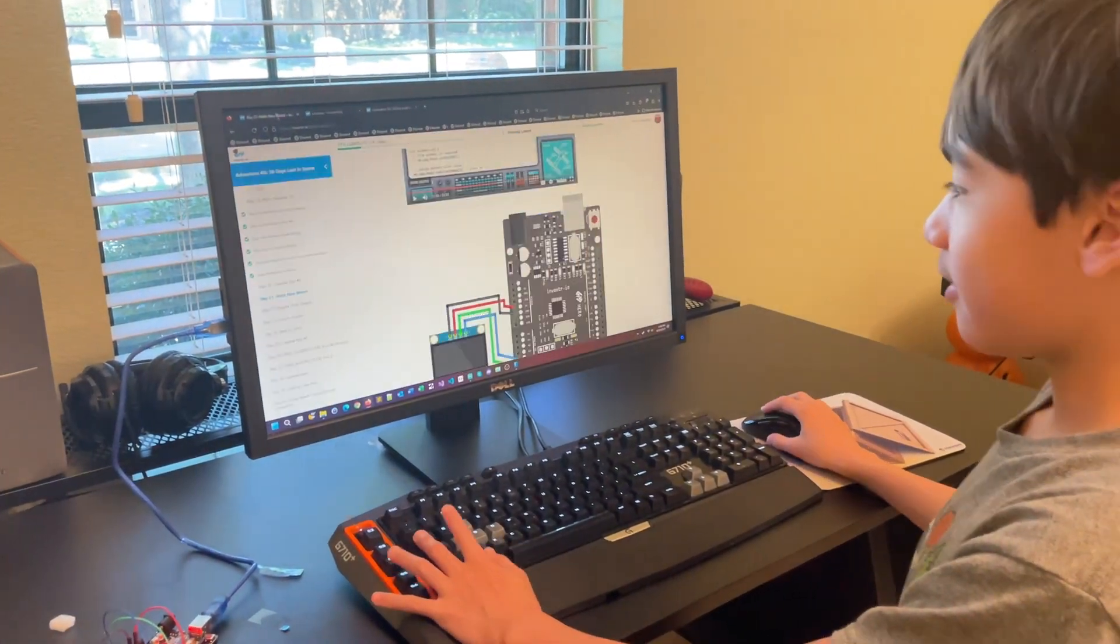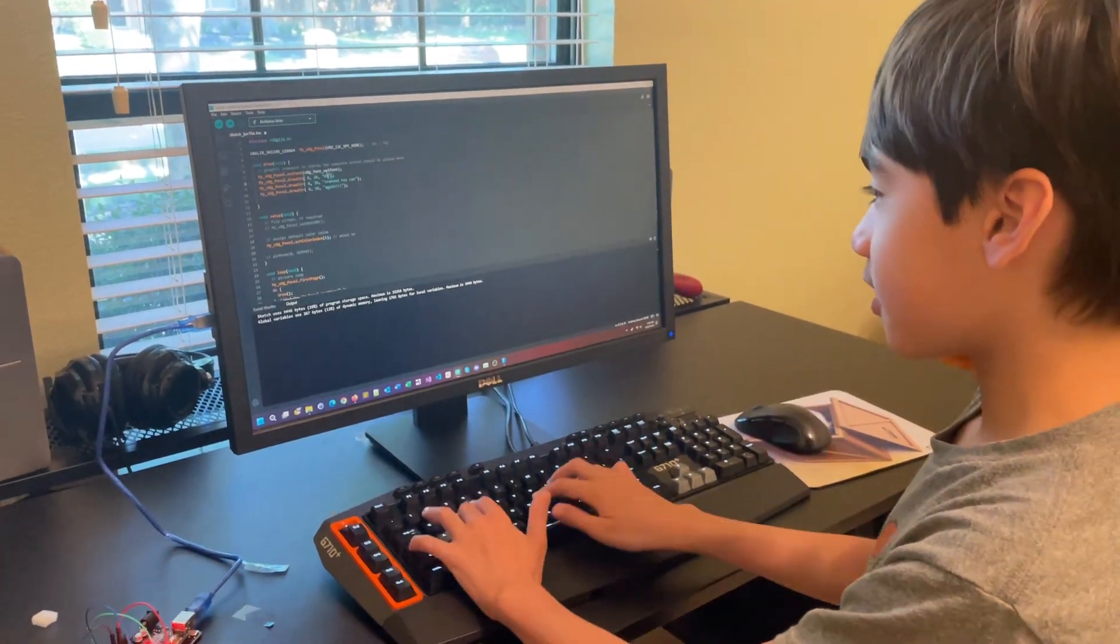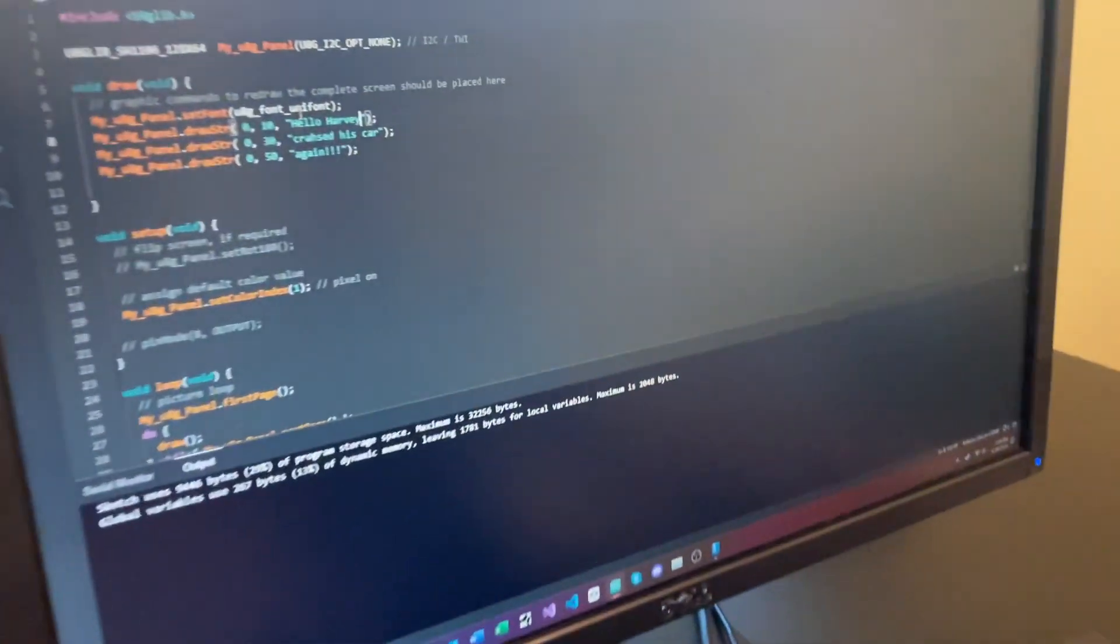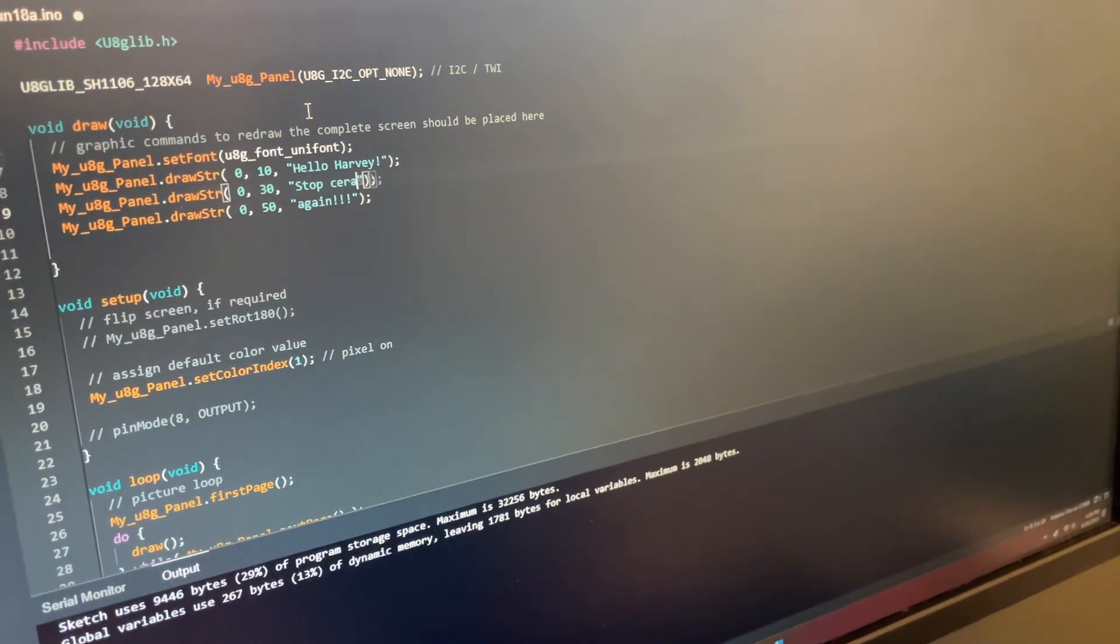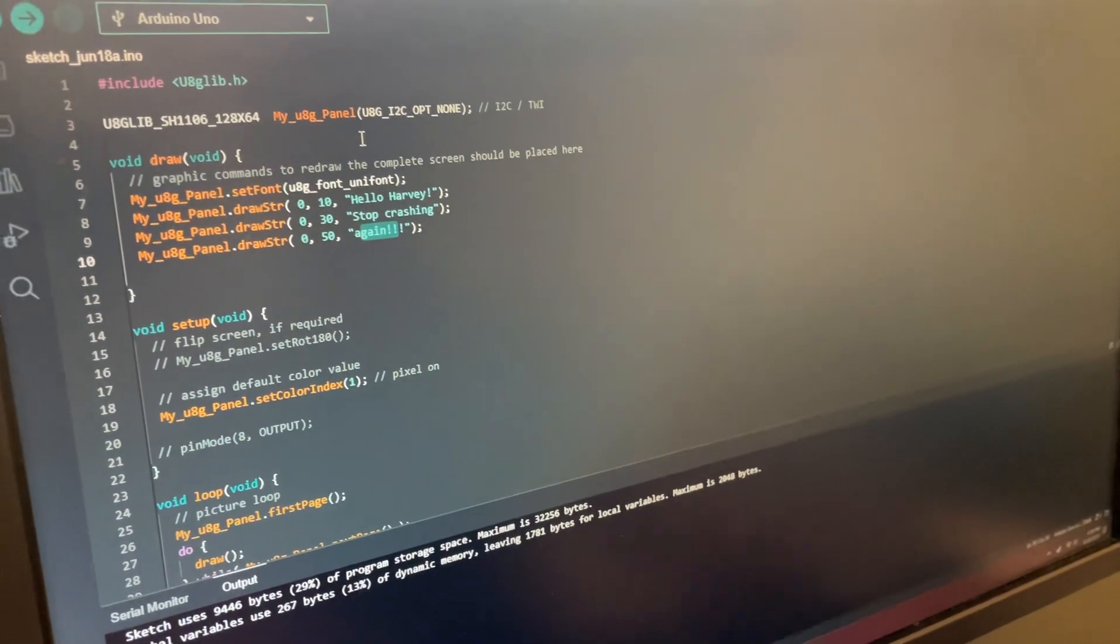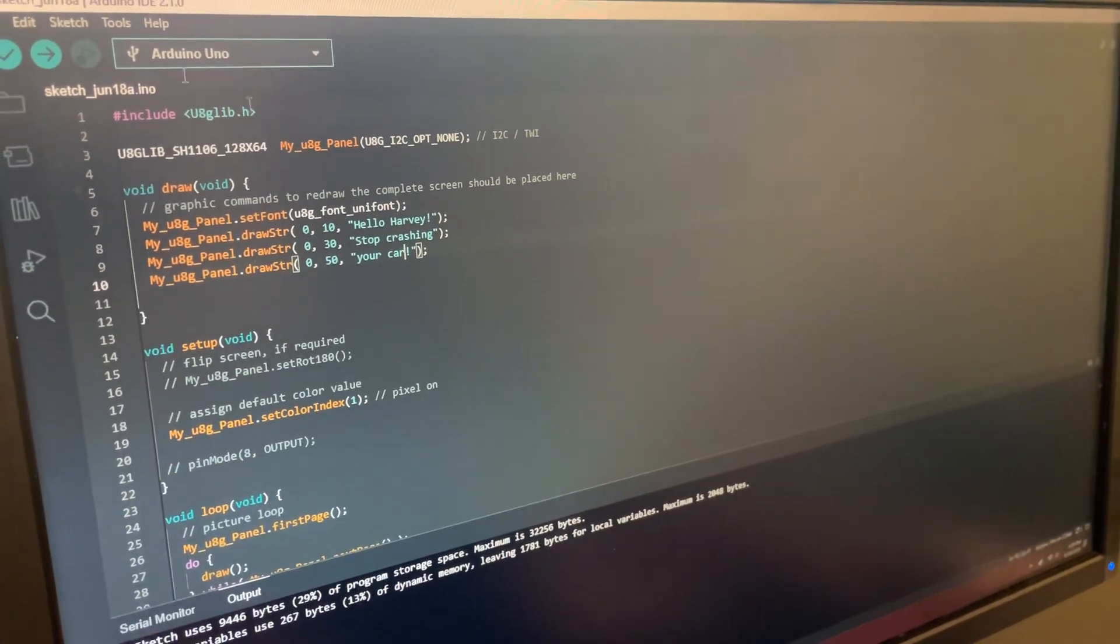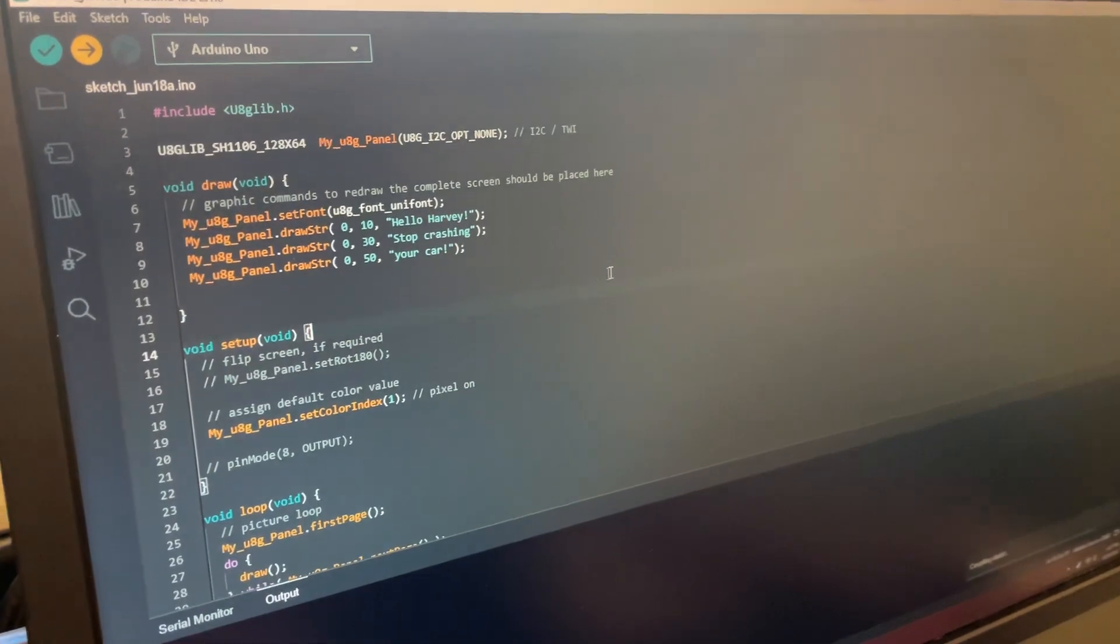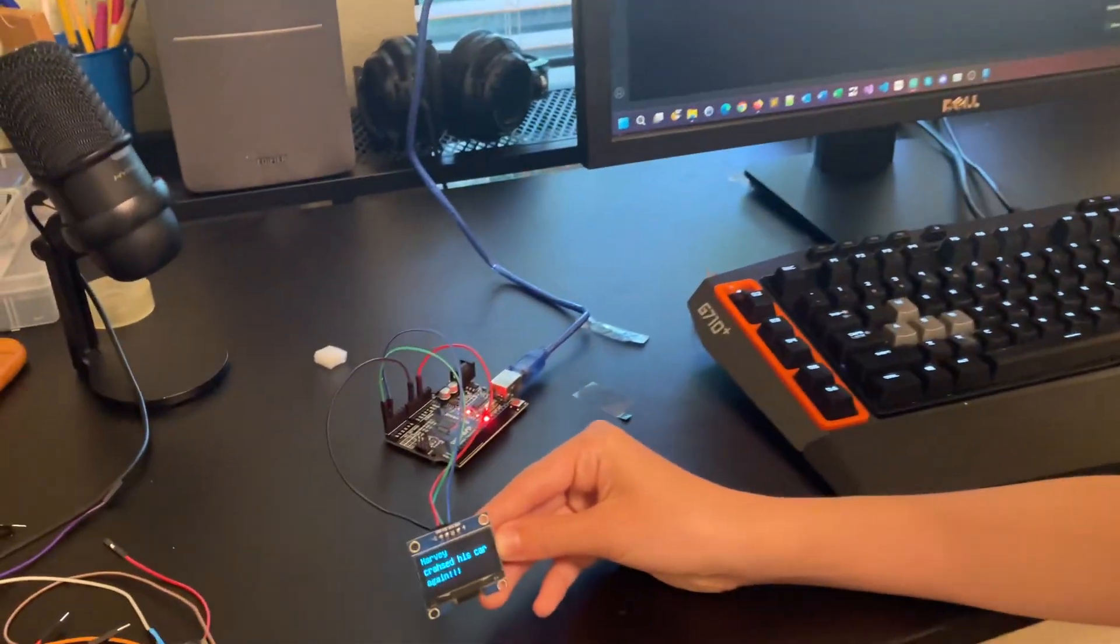You could say, hello, Harvey, stop crashing your car. And now we can upload that, and we can see it coming on in action here in a moment.